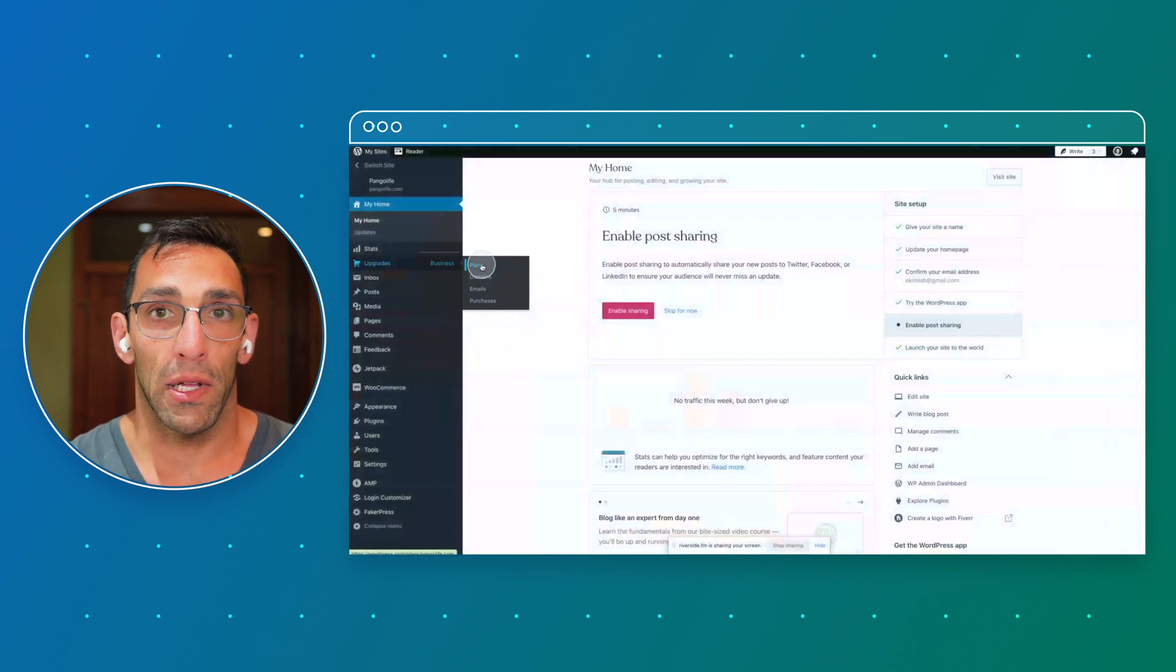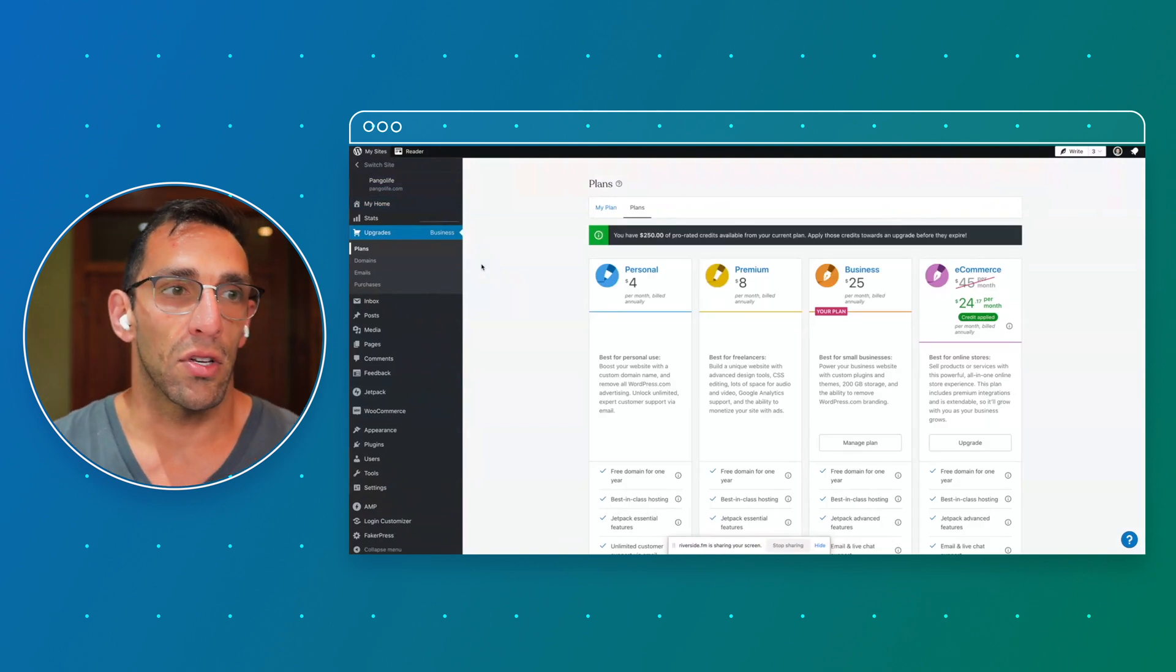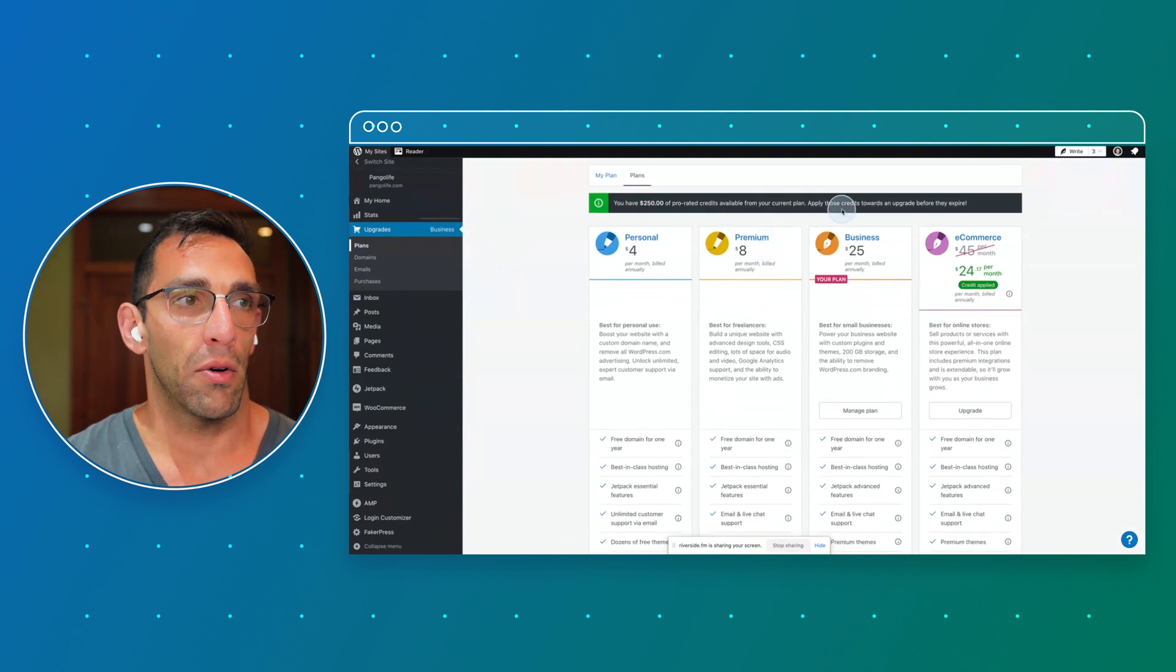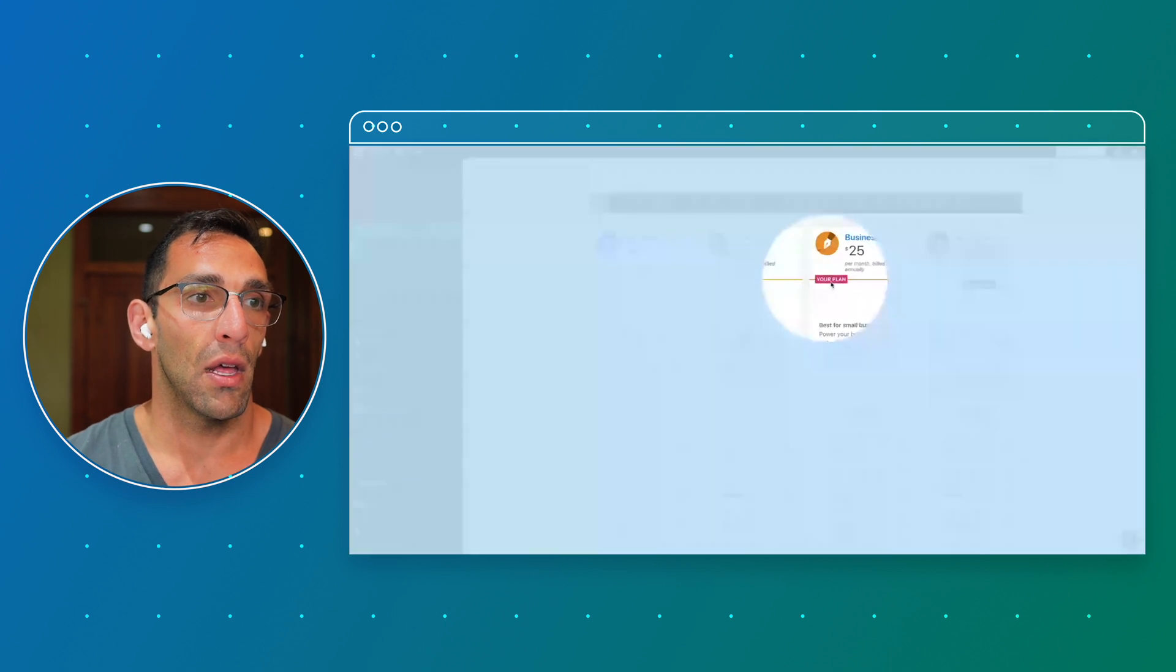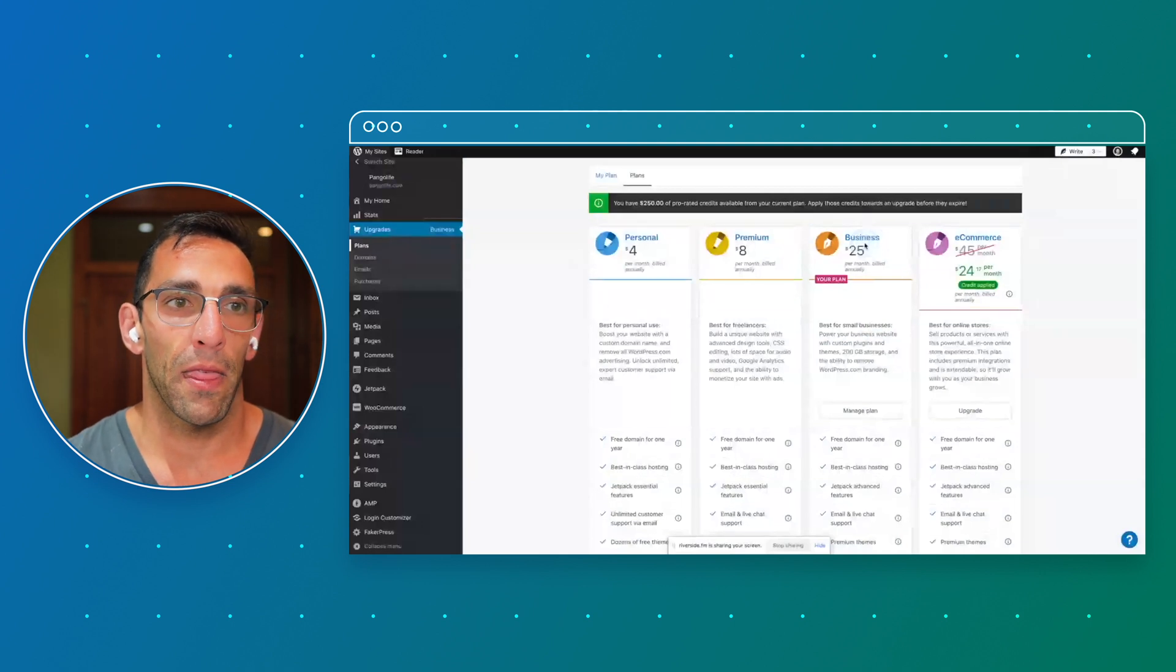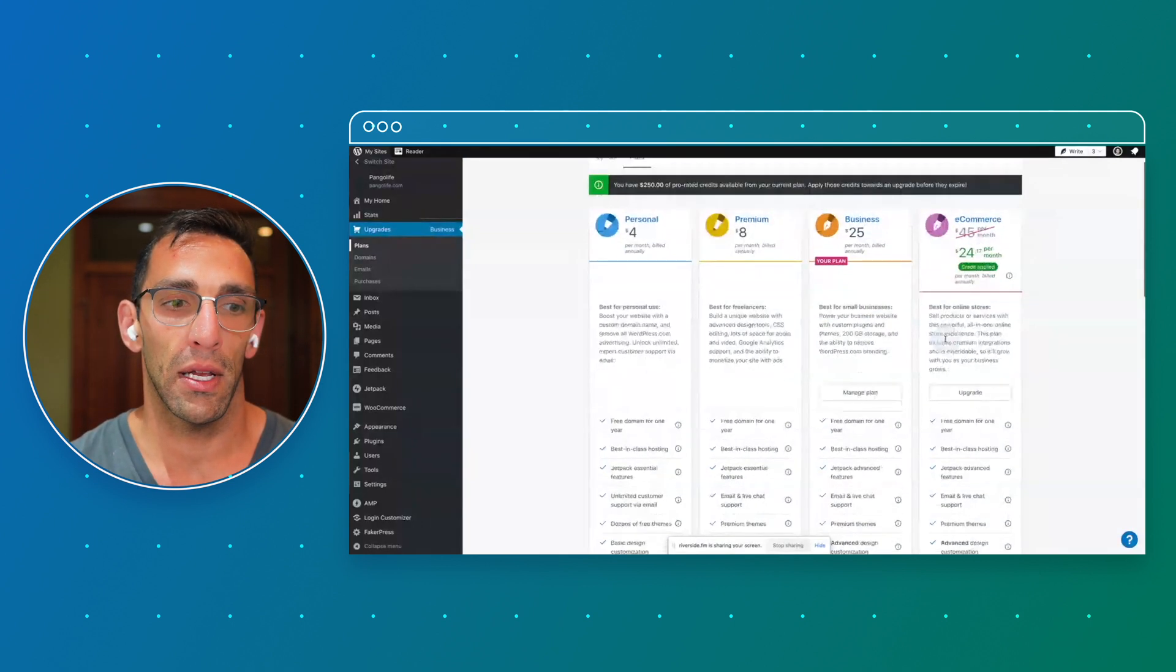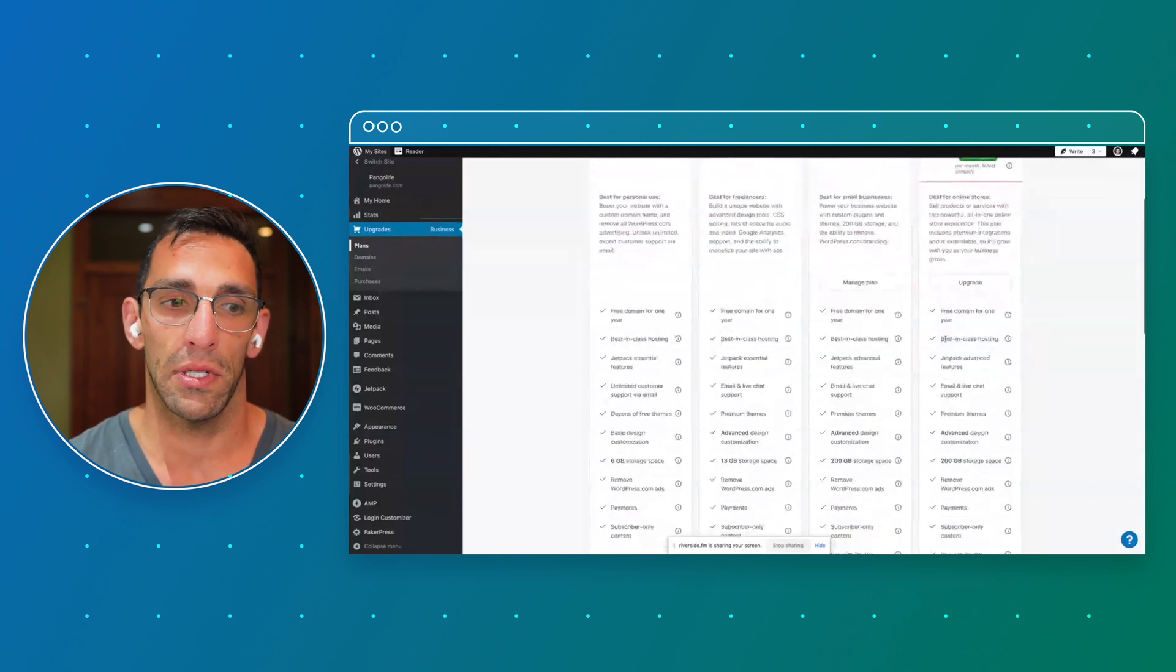So let's go ahead and open the Plans section of the admin. This is going to show you where you're at right now. It'll tell you what you have for credits for your plan already, what you've already paid for essentially for the year for the existing plan that you have. And if you look right here, you'll see it says Your Plan. So this is what I'm on, this is the Business plan.